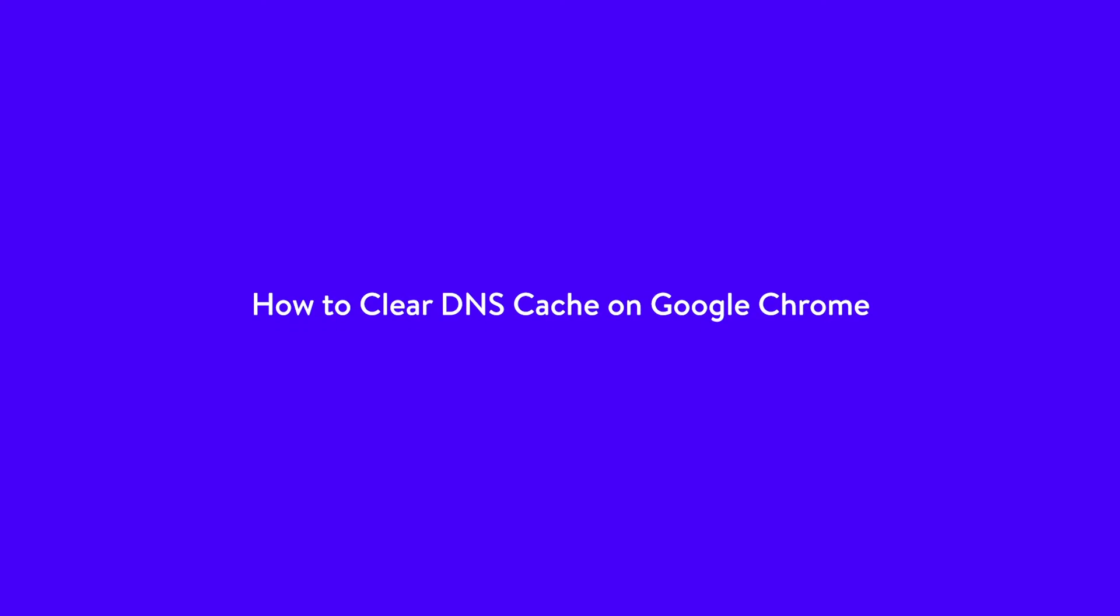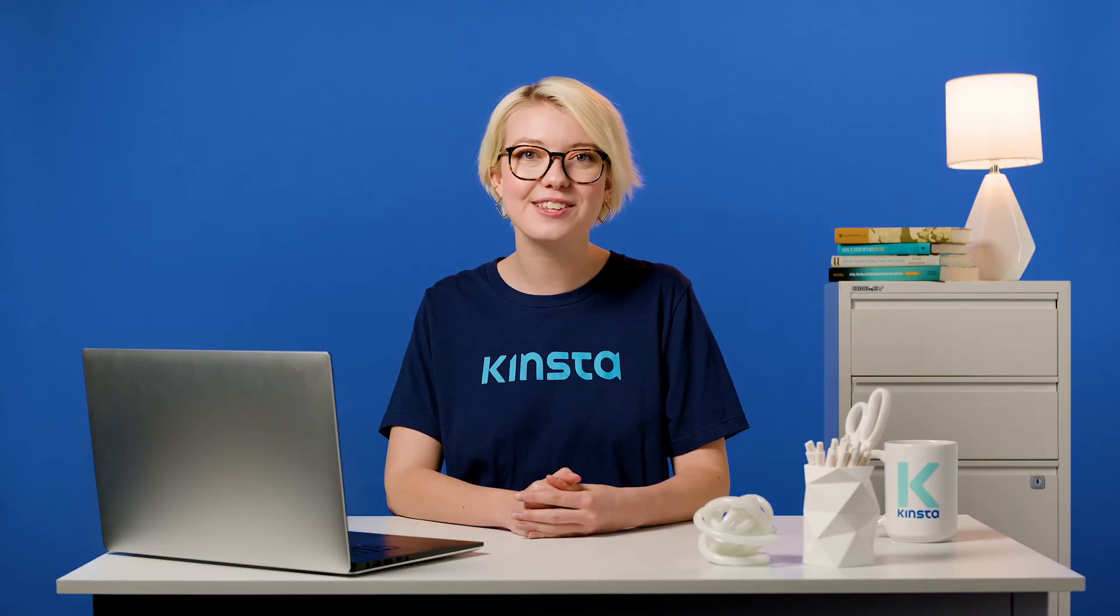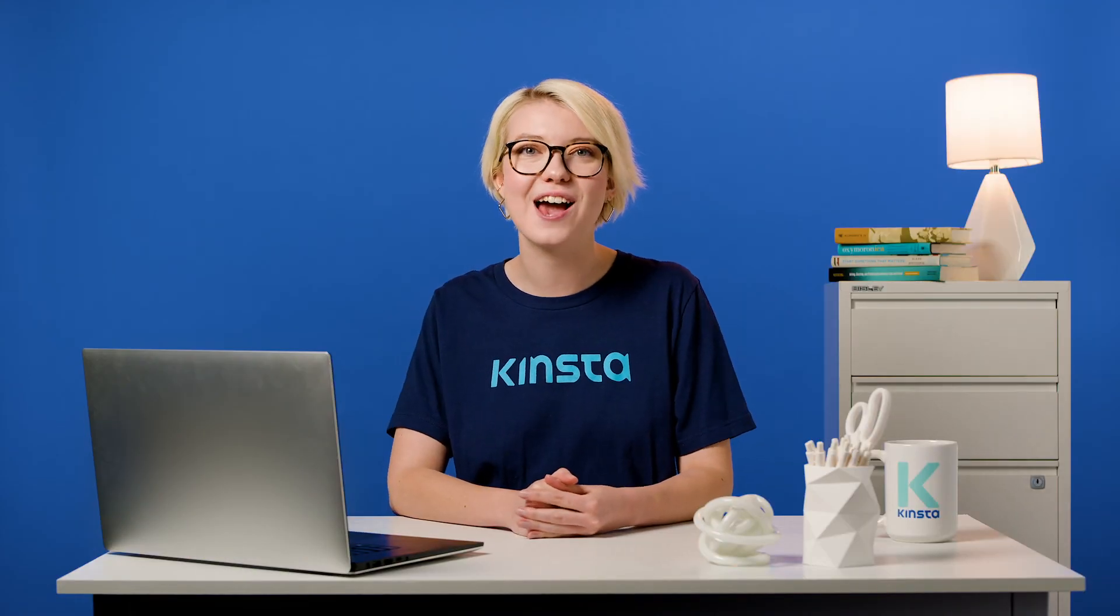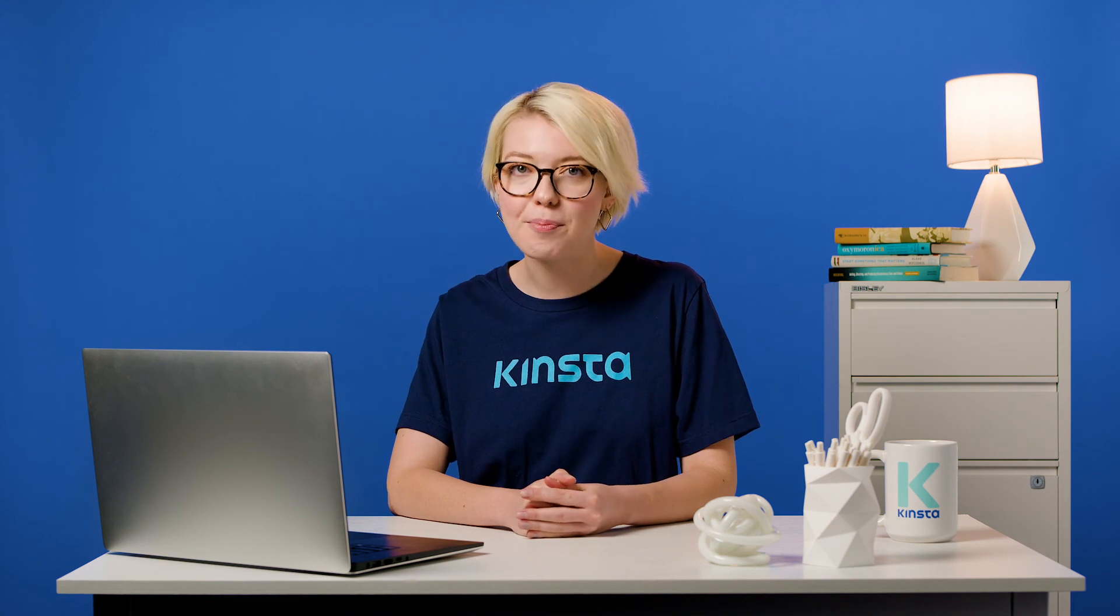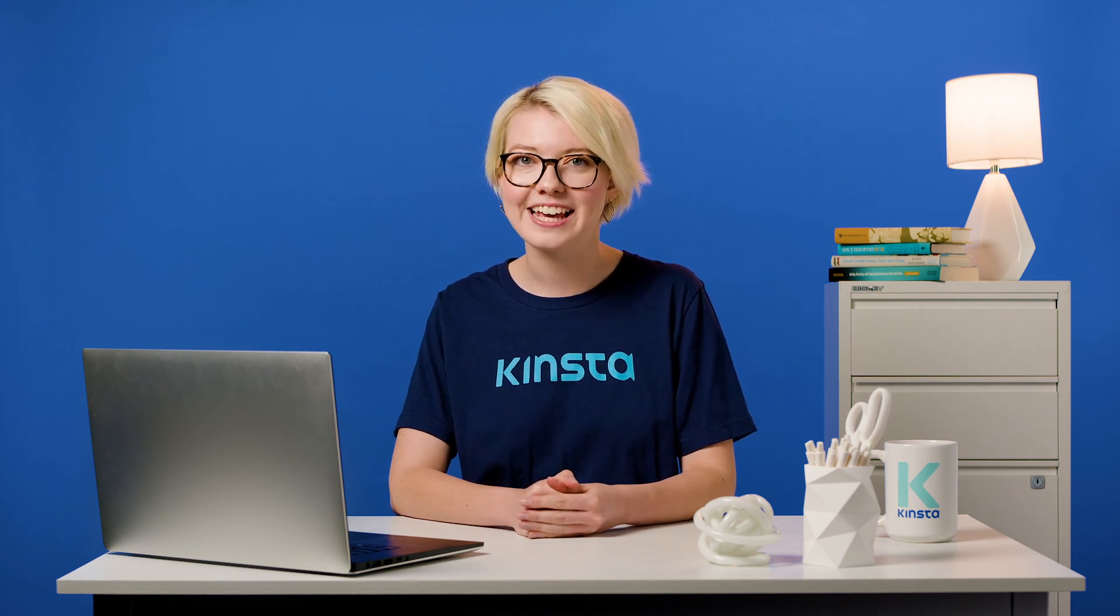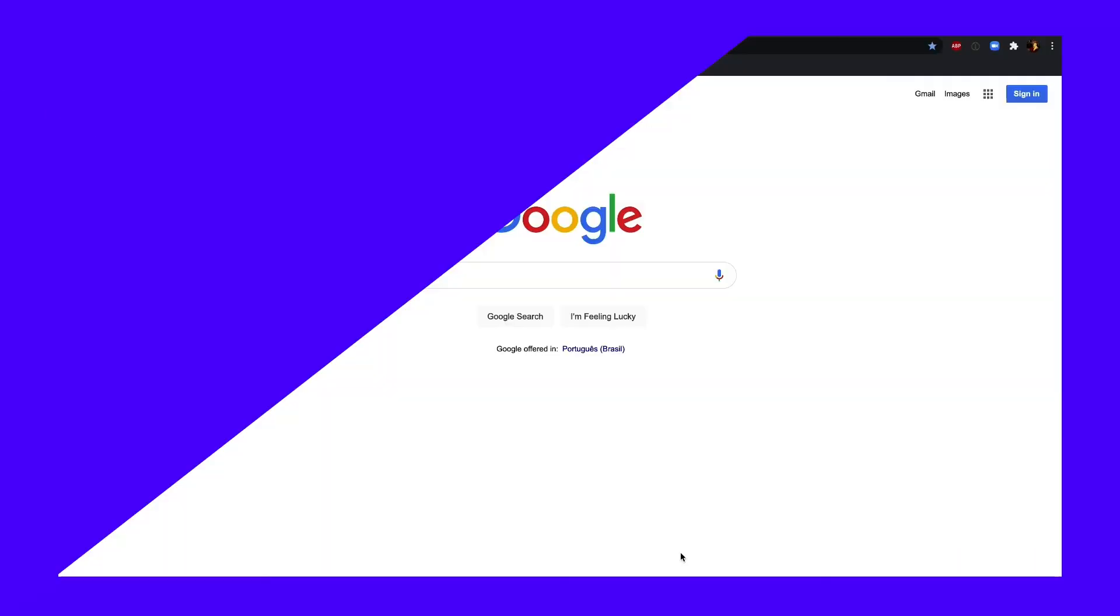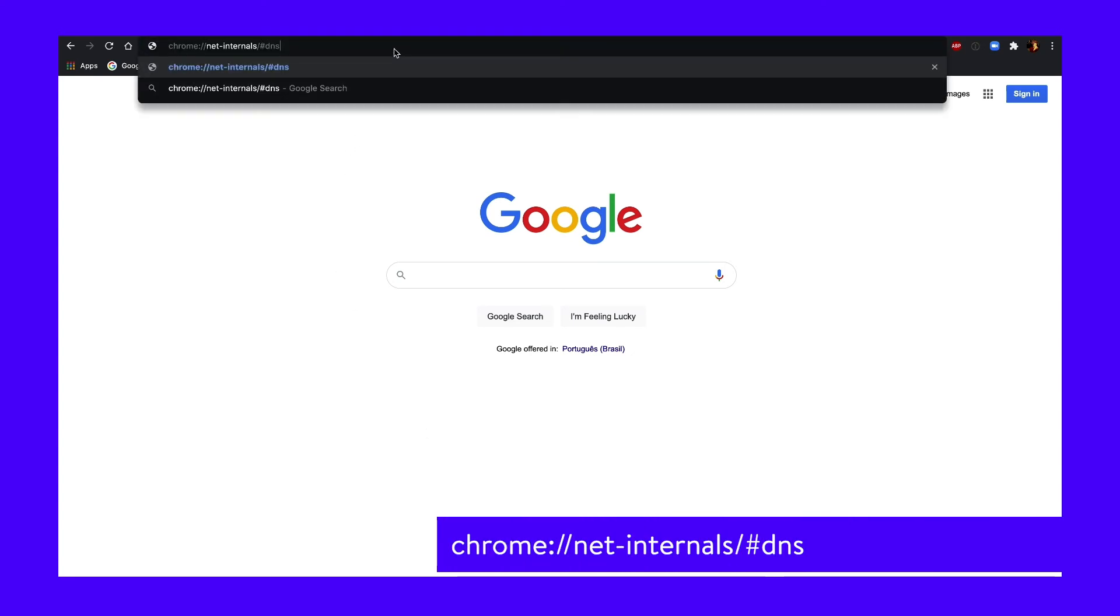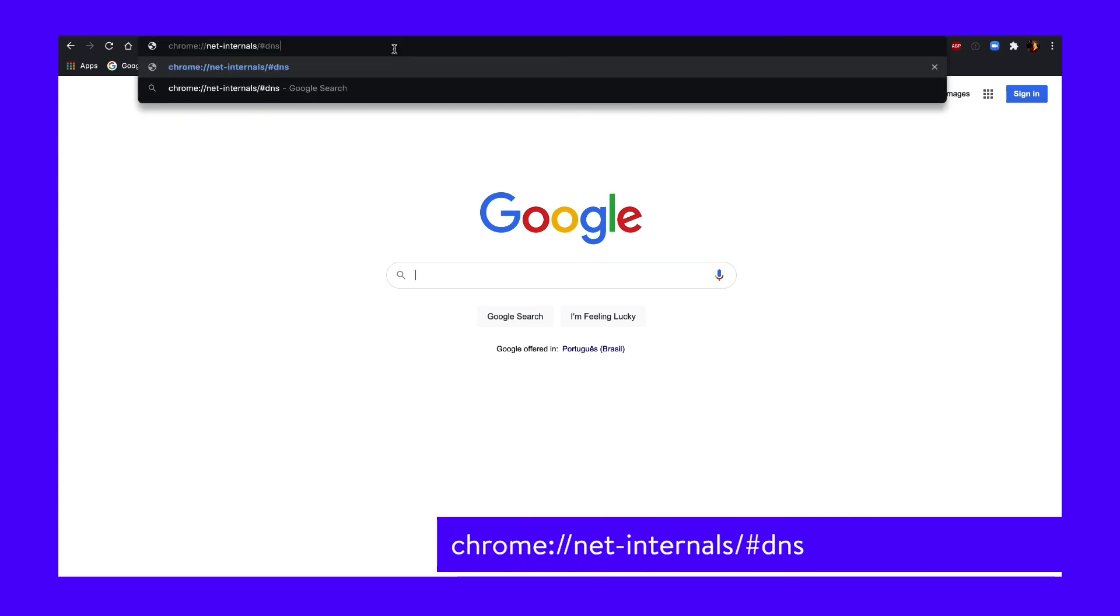Finally, as we mentioned at the beginning of this video, you may need to clear your browser's DNS cache rather than operating system's DNS cache. In Google Chrome, you can do so by entering the following into your address bar. Then click on the Clear Host Cache button.